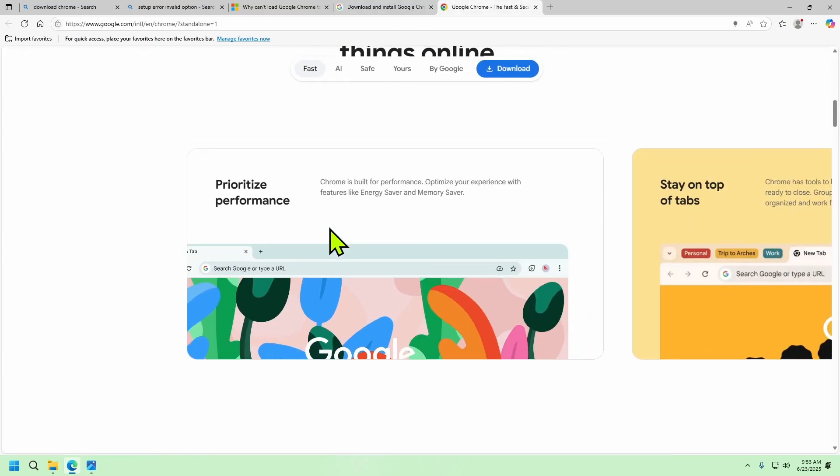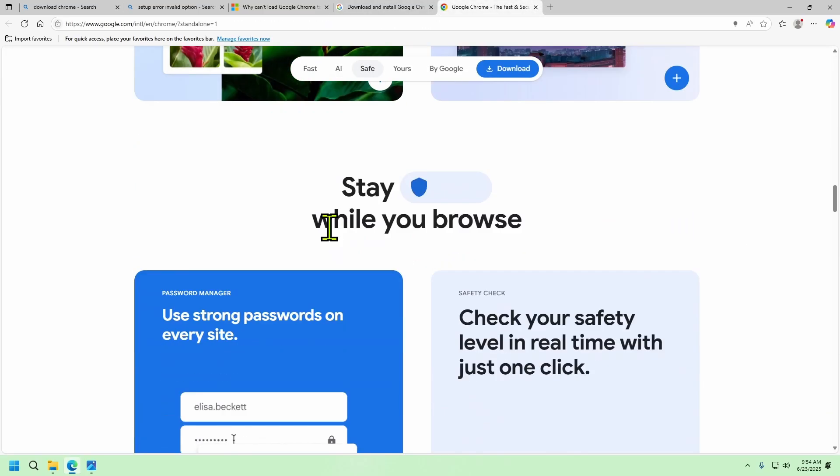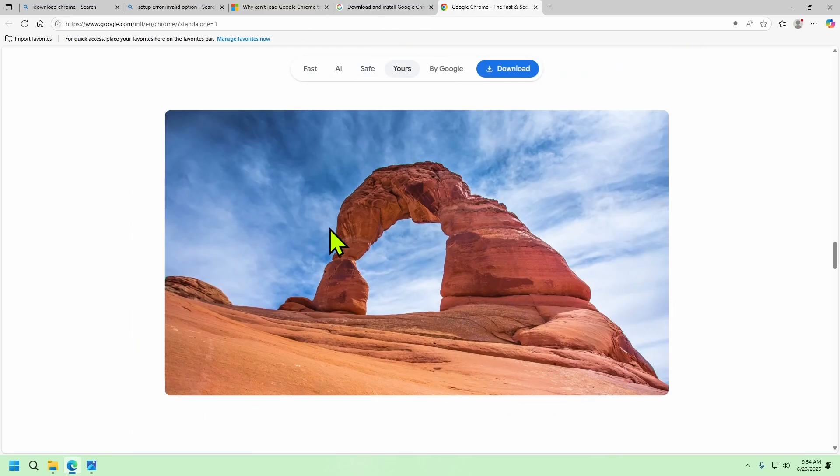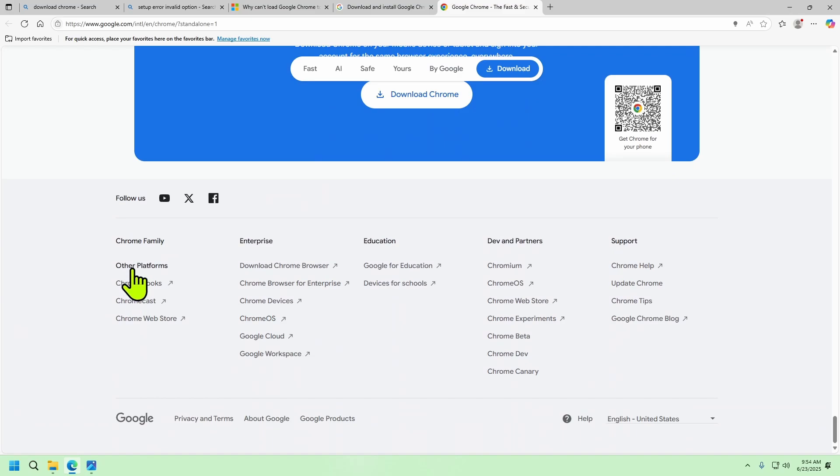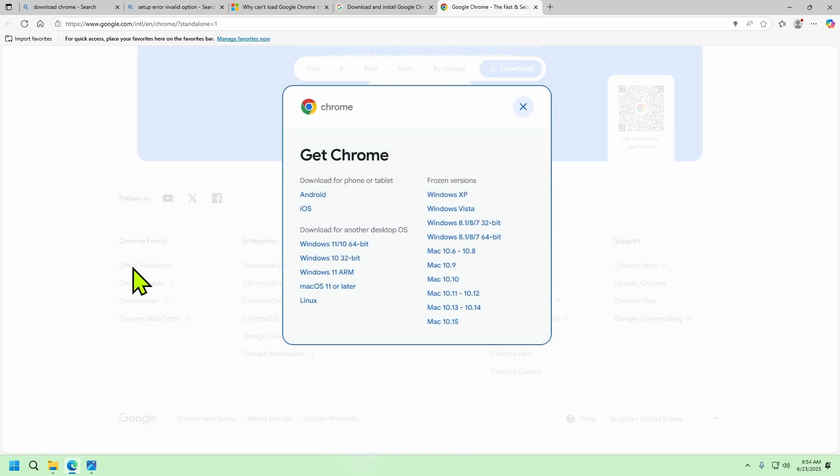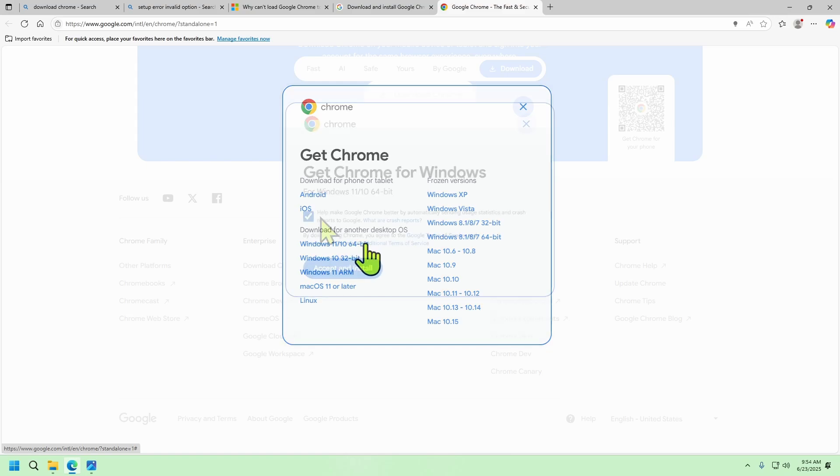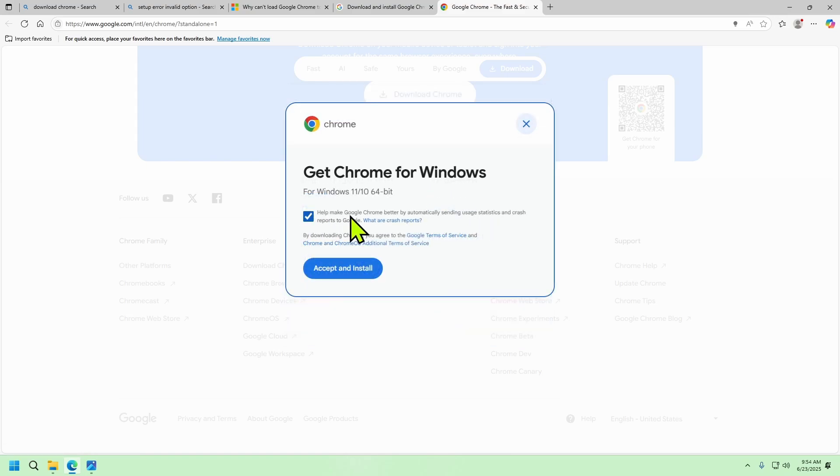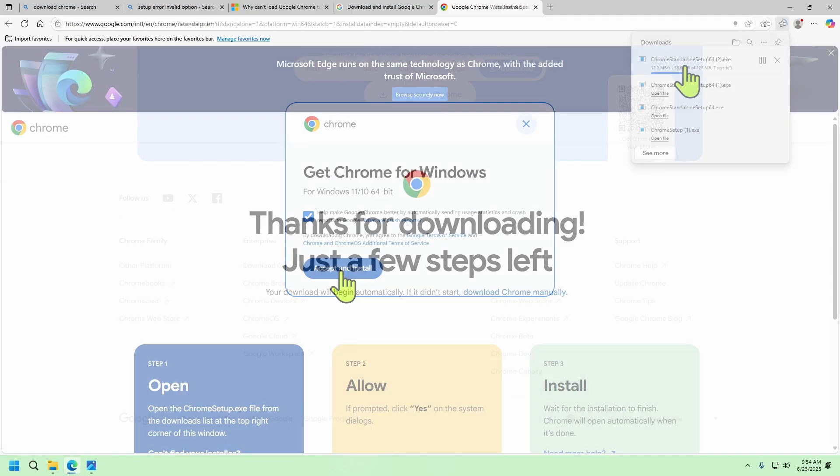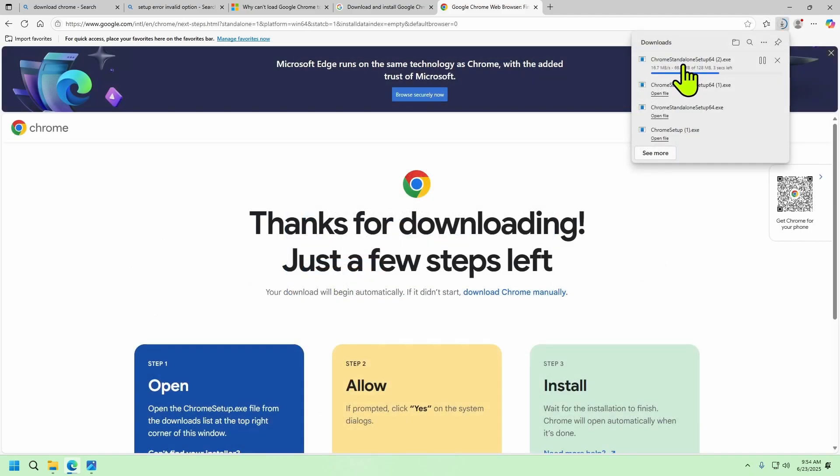But if you scroll all the way down to the bottom of the page you'll find this other platform. Select that and then select the version of Chrome you want to install. For me it's Windows 11 or 10 64-bit. You can uncheck this box if you'd like and then click accept and install. As you can see it downloads the Chrome standalone setup.